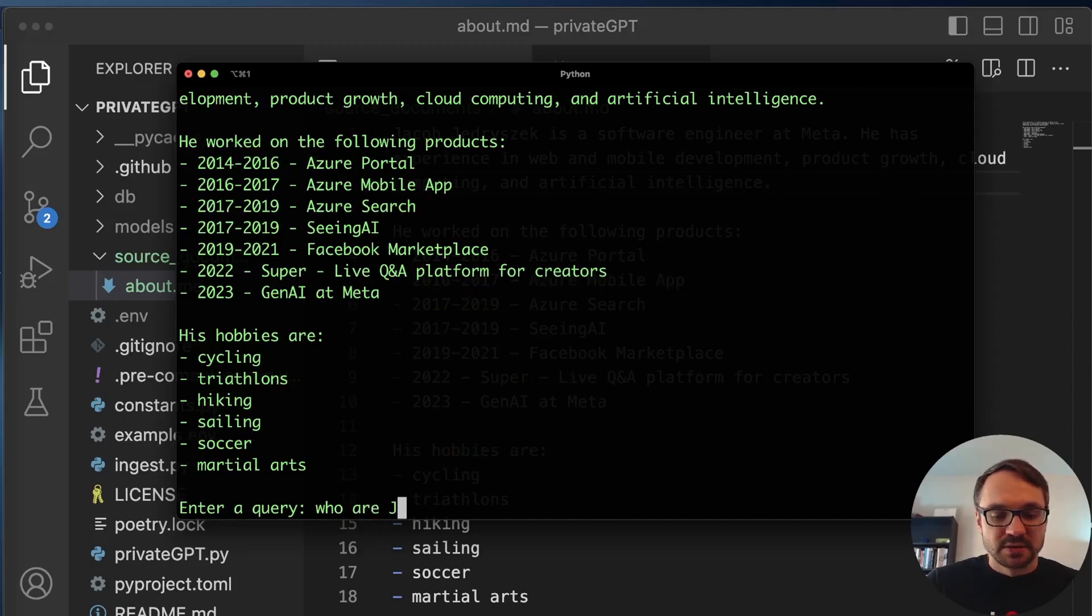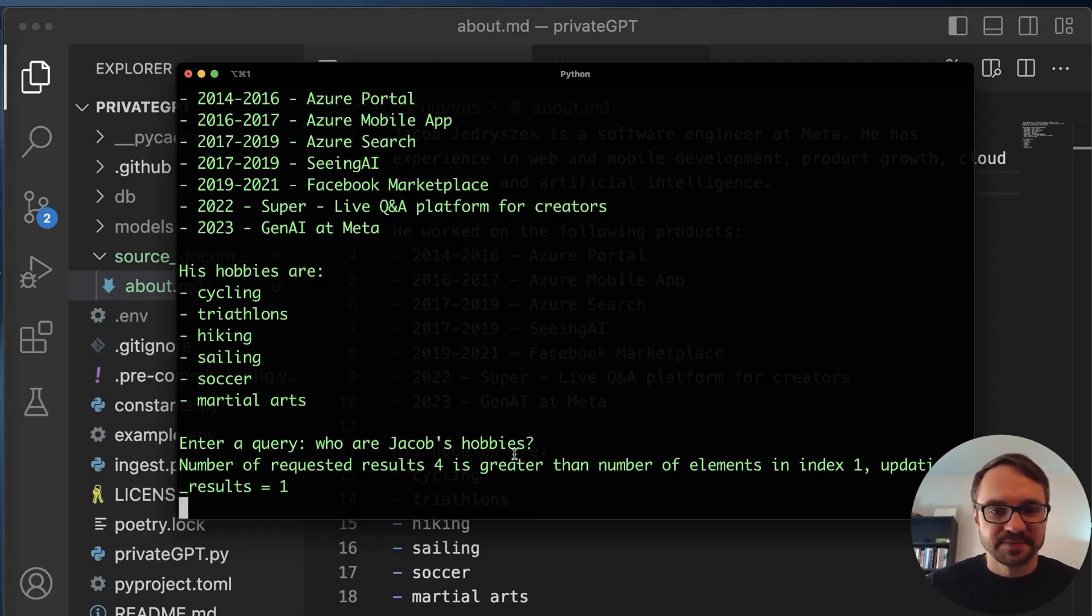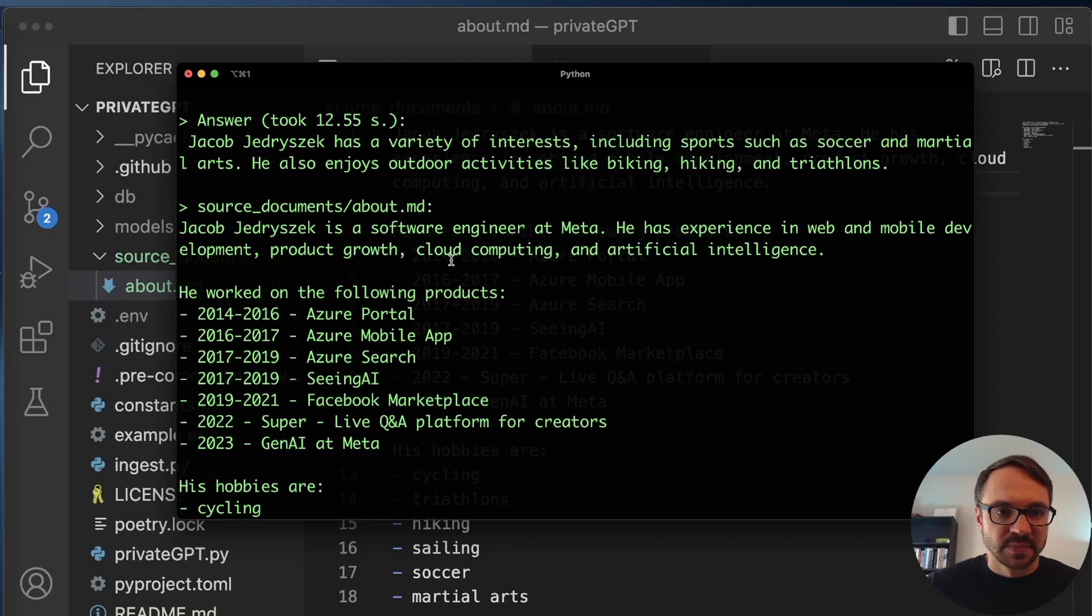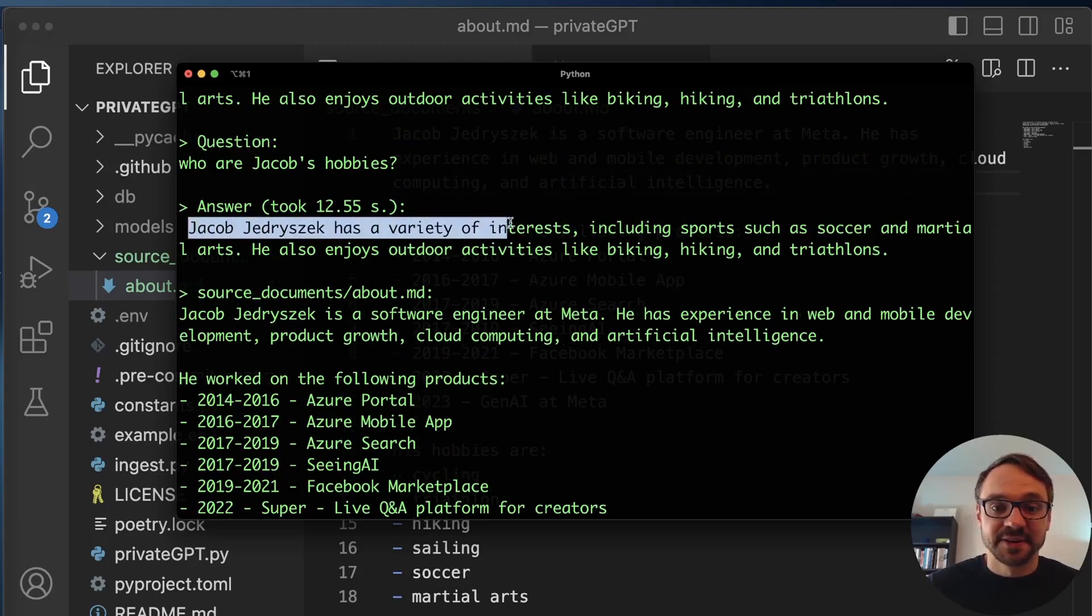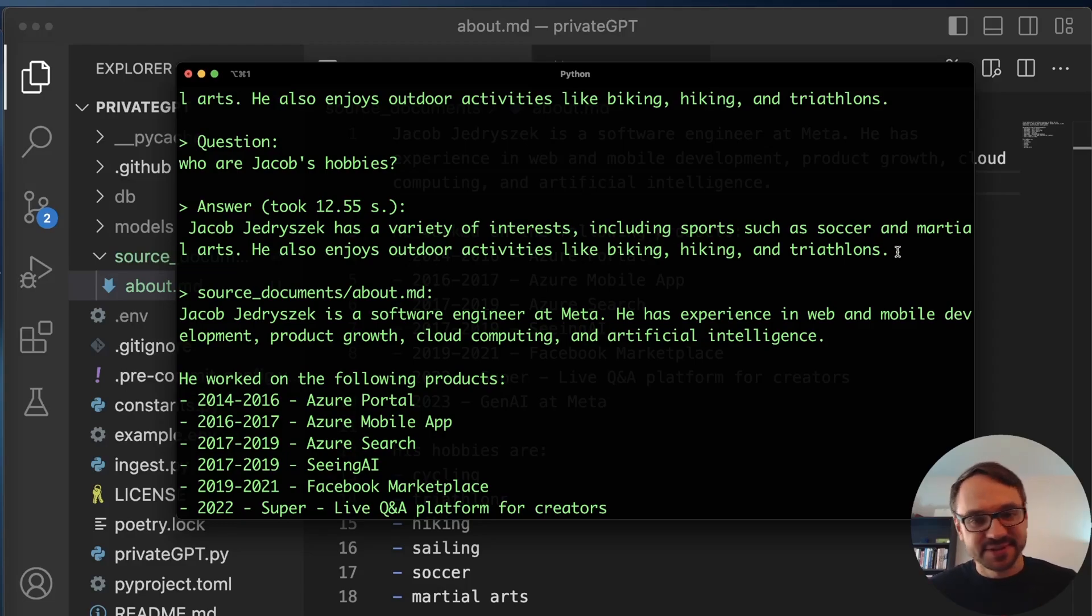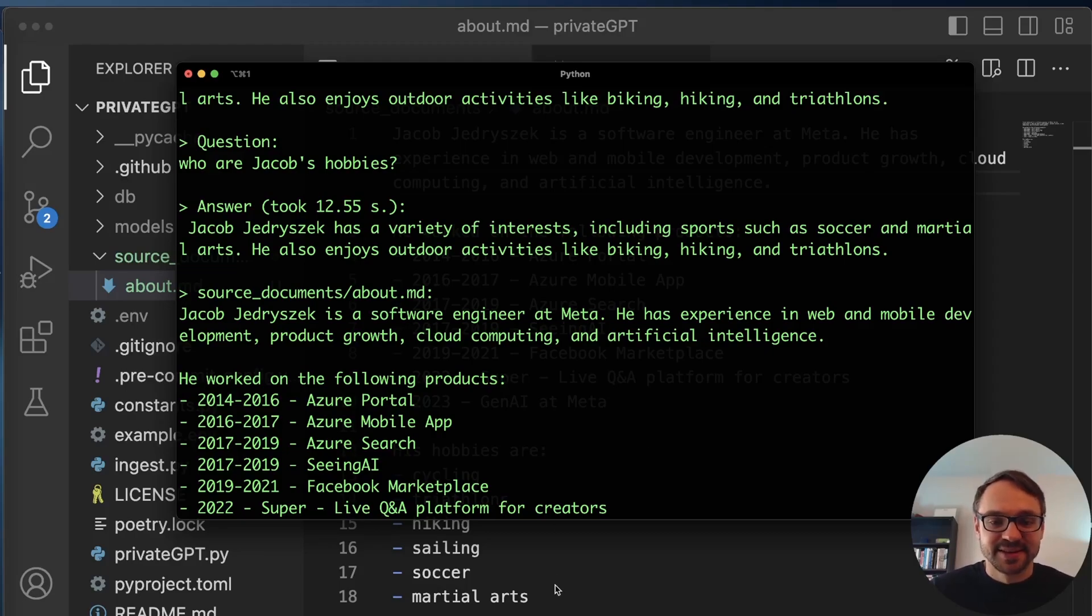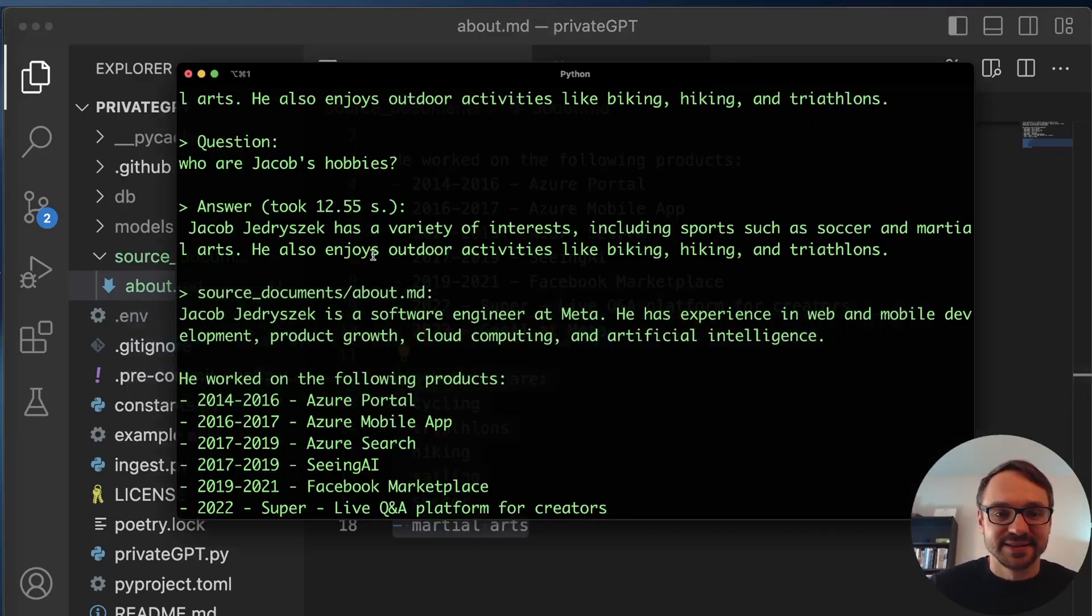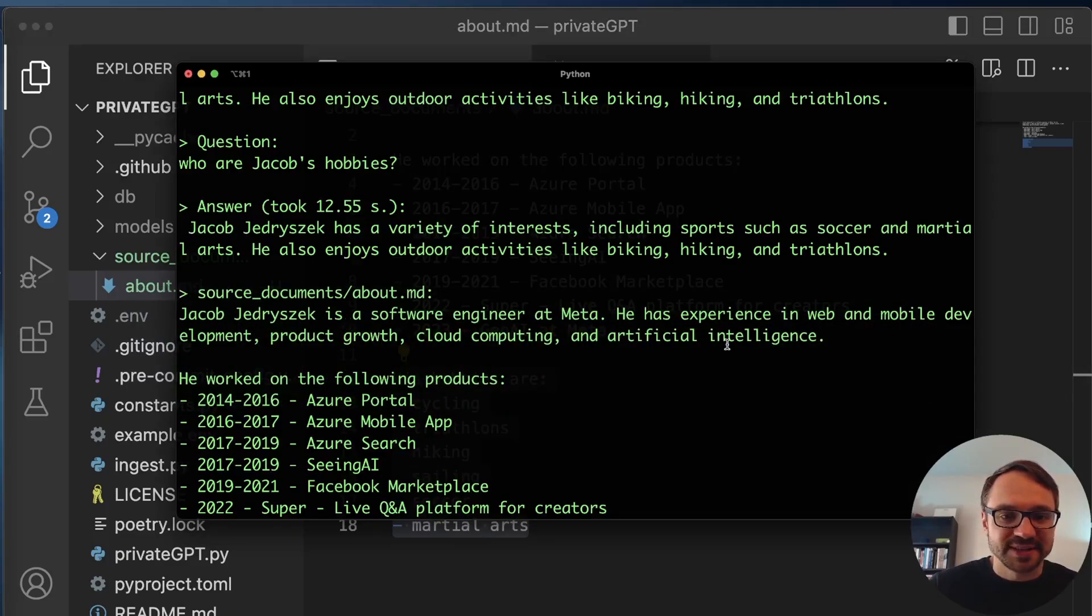Let's ask some other question. What are Jacob's hobbies? This should also take around 10 seconds. And here we go. Jacob Jedrzejczyk has a variety of interests, including sports such as soccer and martial arts. He also enjoys outdoor activities like biking, hiking, and triathlon. So this is actually pretty cool because this took the power of LLM and applied to my data in this case. And this bullet point list that is here, it actually took it kind of to next level and categorized these hobbies.